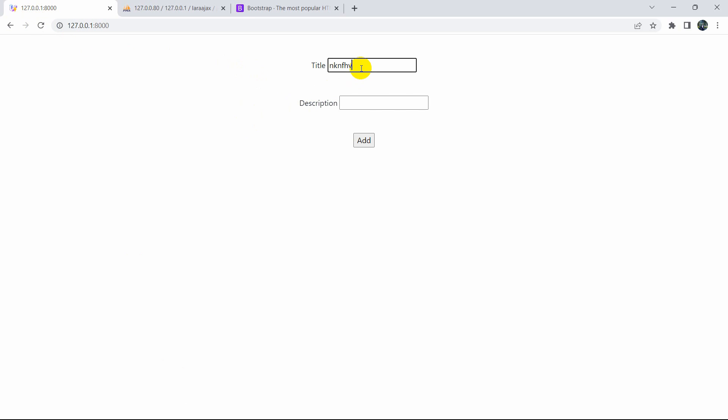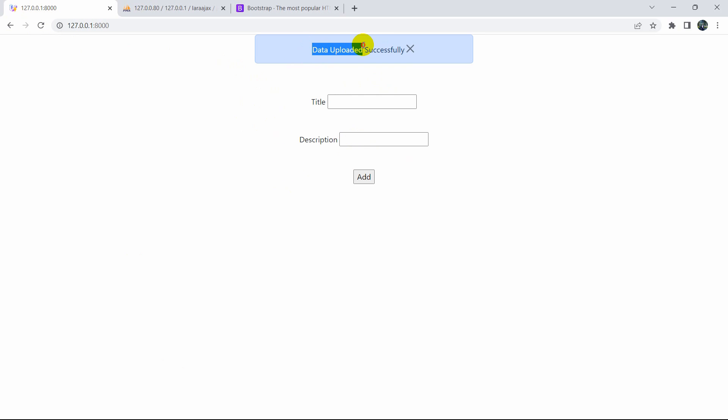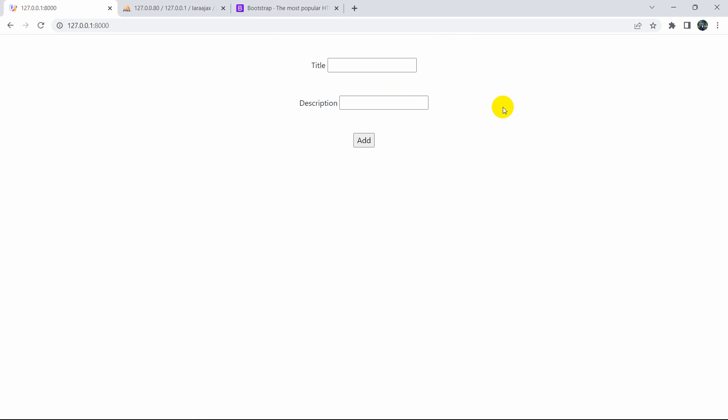Save and refresh. Add a title and description, then click add. Here you can see 'Data uploaded successfully' with the close button. This is how you can add a Bootstrap alert message with a close button in Laravel using Ajax. I hope you find this tutorial easy and simple. If you have any questions, let me know in the comment section. If you want more tutorials like this, make sure to subscribe. Thanks for watching — see you in the next tutorial.